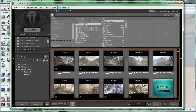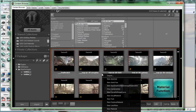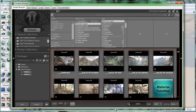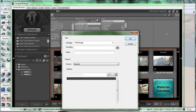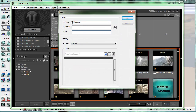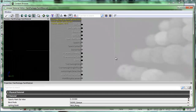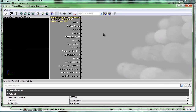First of all we're going to open up the content browser because we've got to create a material. I'm simply going to right click in any of the blank workspace here and say new material. So my material comes up right here. I'm going to save it as a package name — I'll just call it paint package — and I'll call it paint material and we'll say ok. That allows me to bring up the material editor and then I can create my material from it.